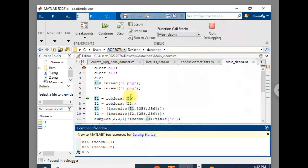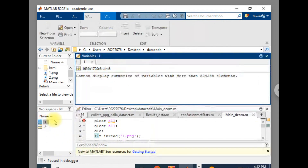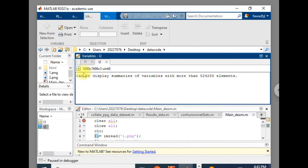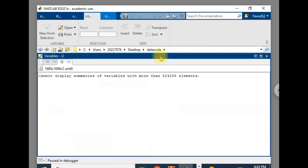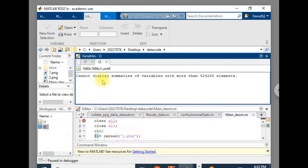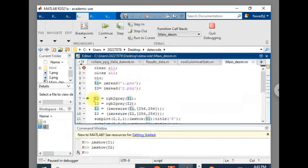Now I need to convert both images to grayscale. Although they look like grayscale, they are stored in PNG format which has three channels. The dimension of I1 is 1656 by 1700 pixels with three channels, and unsigned integer data type. The second image is 1680 by 1696 by 3. A grayscale image has only one channel, so these three-channel PNG images need to be converted.